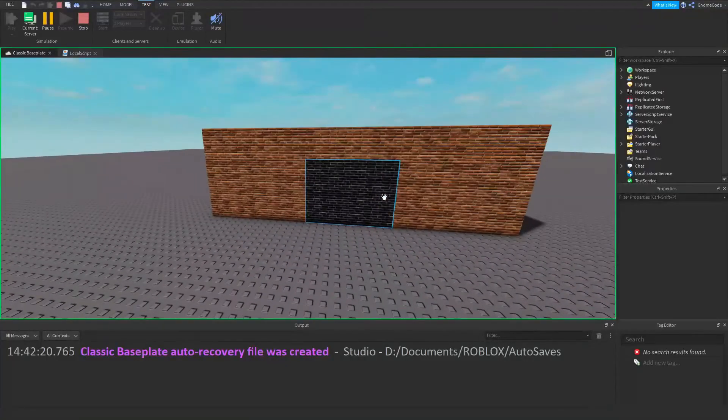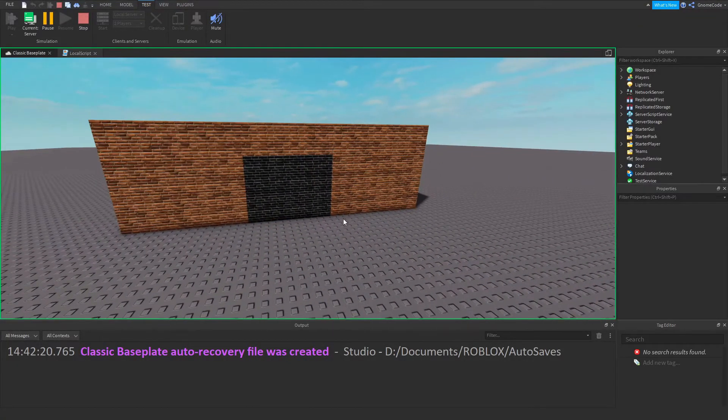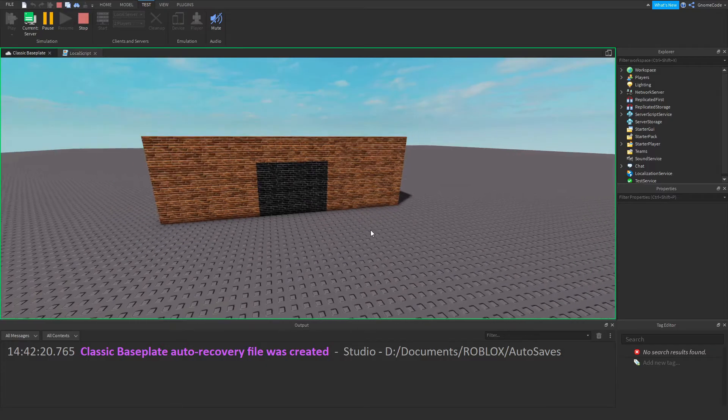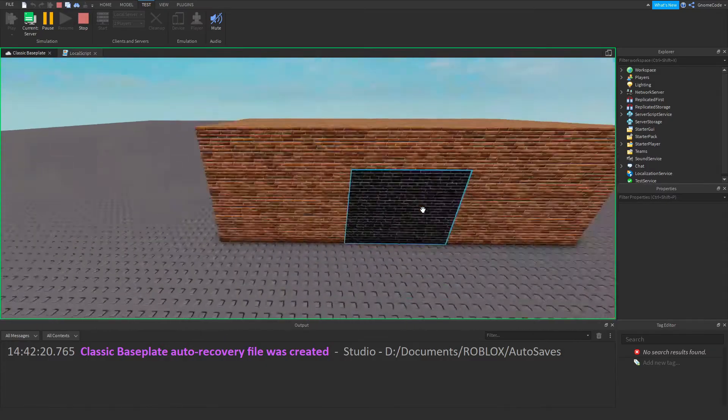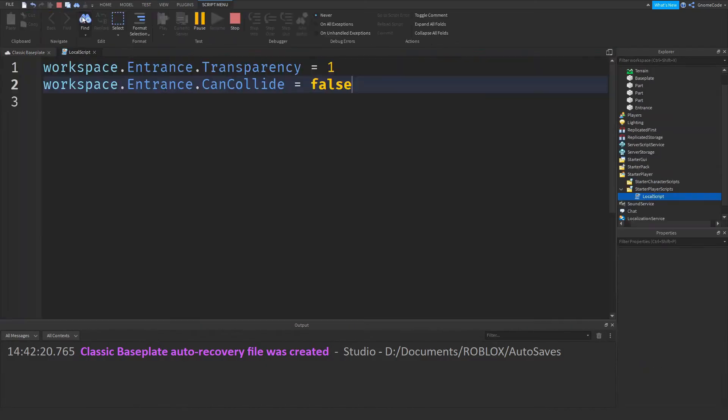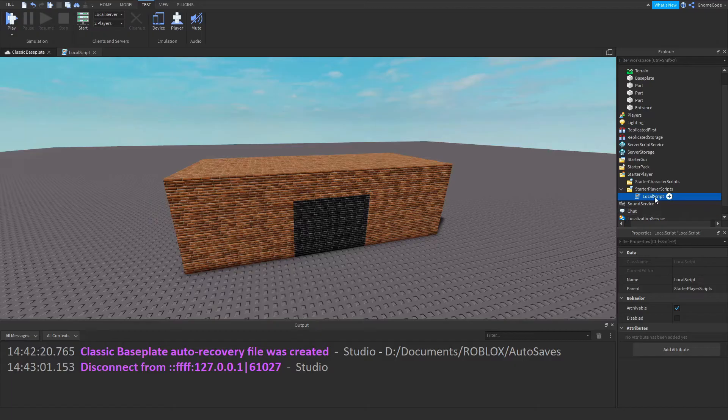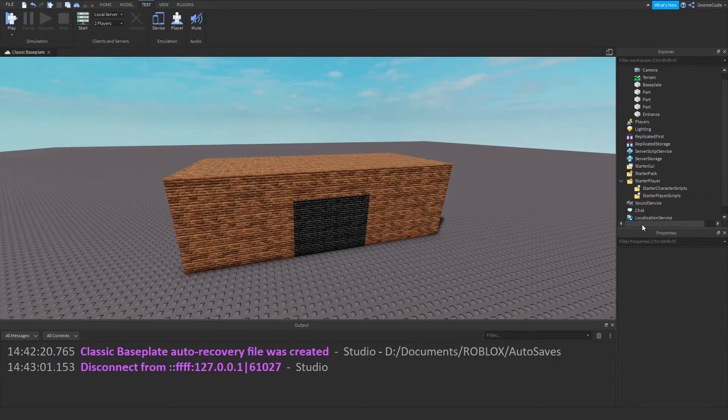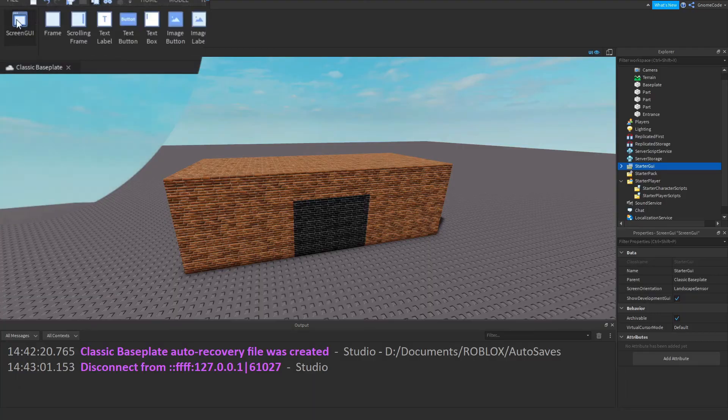This is useful if you want to have an effect just apply to a single player but not to everyone in the game. Now the most common usage of local scripts is in your GUI.